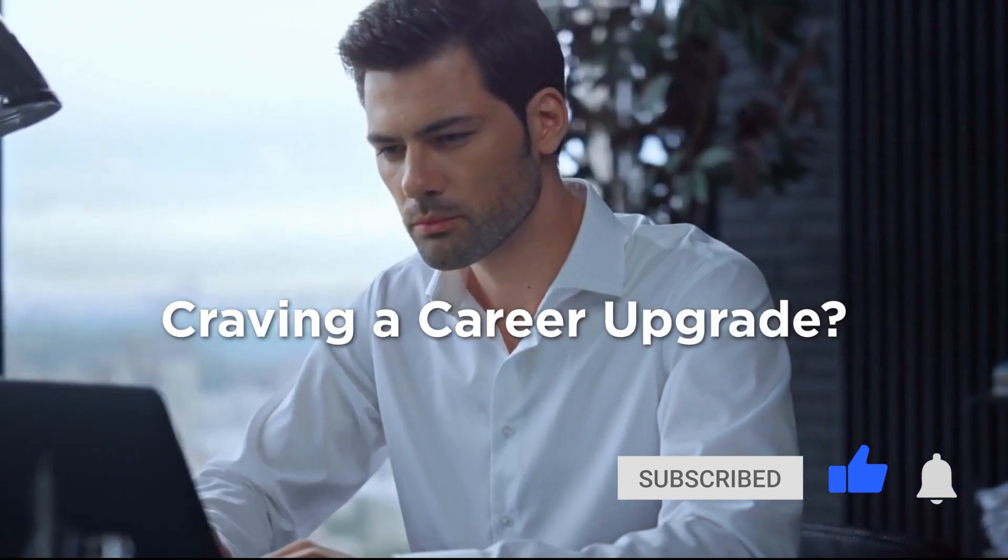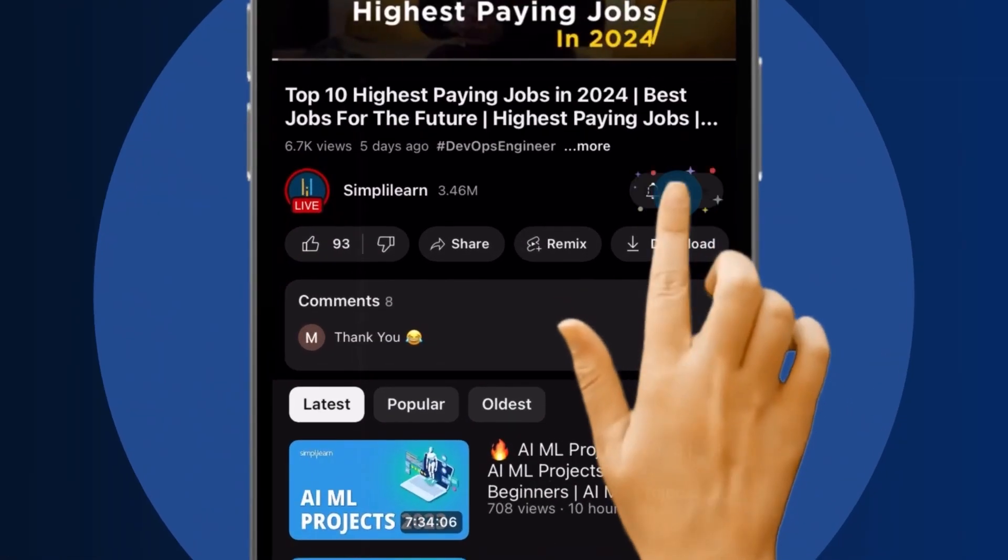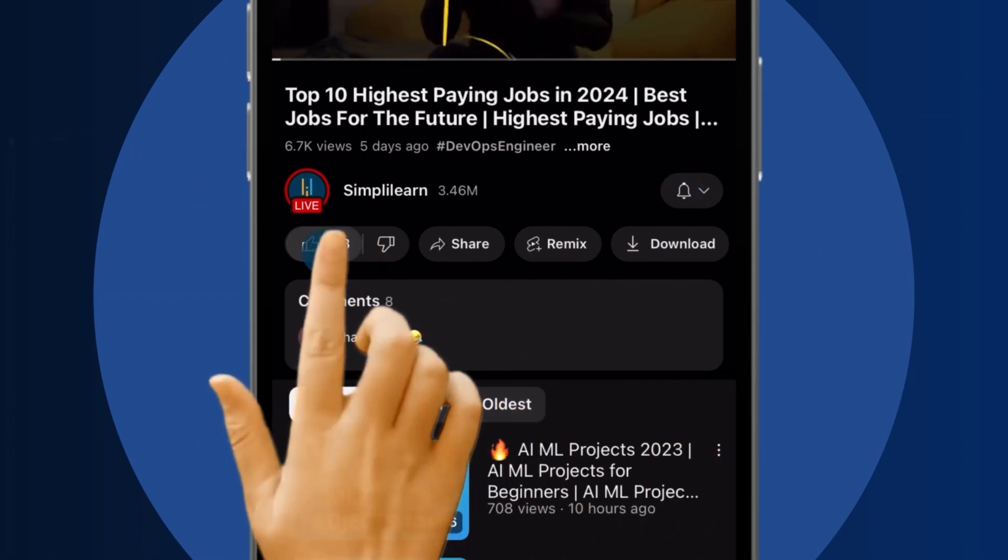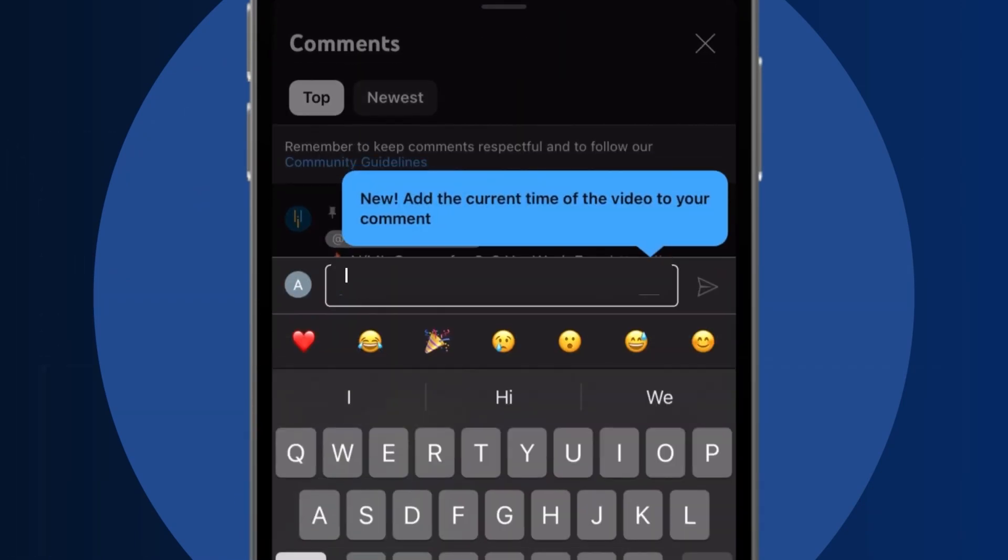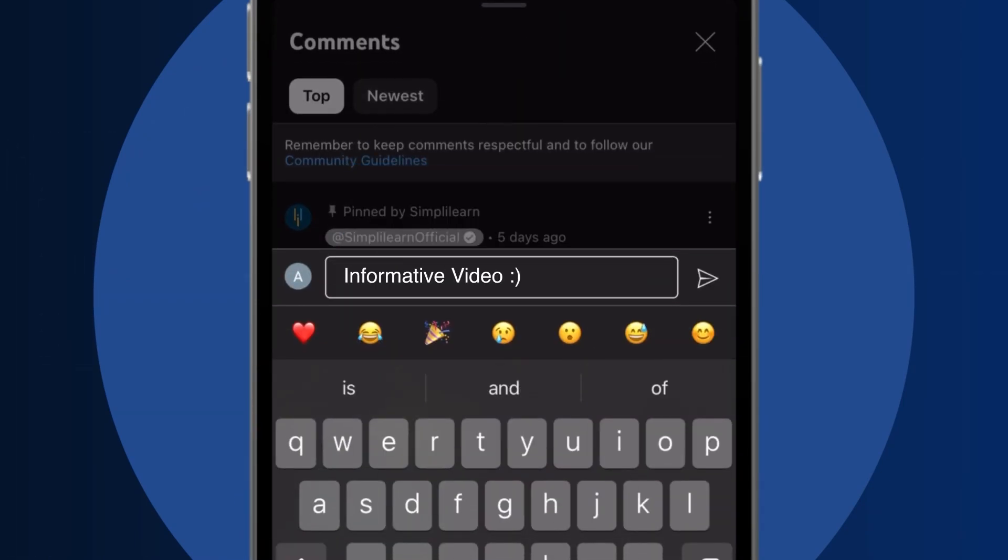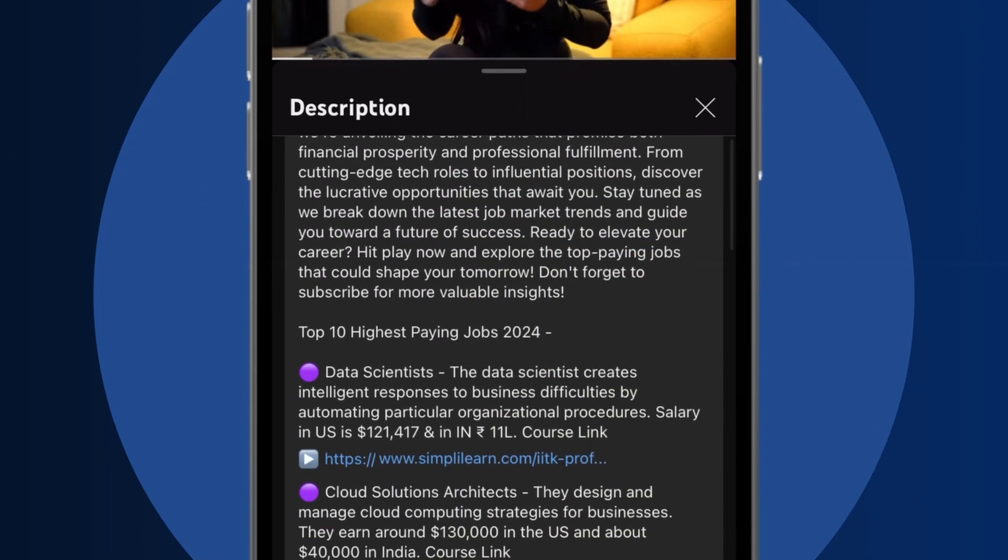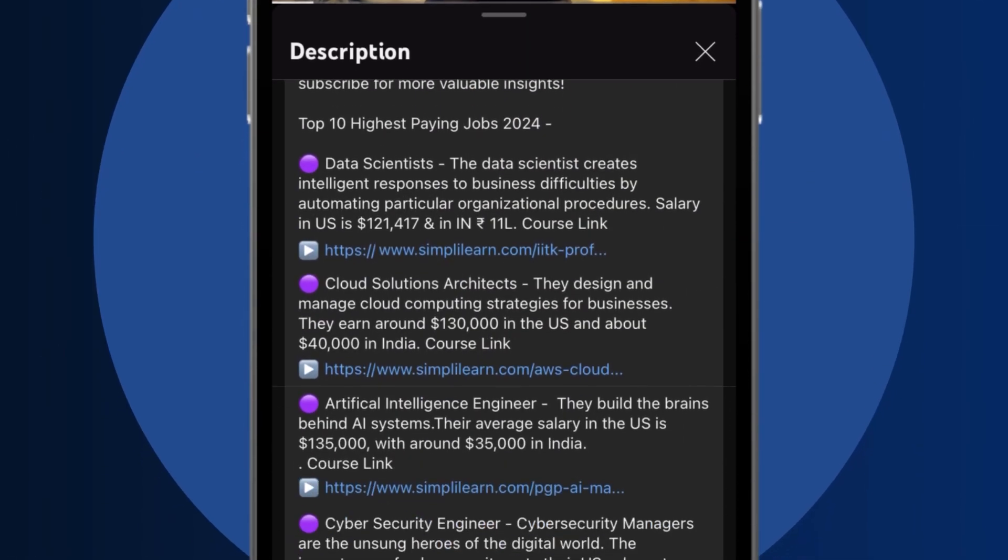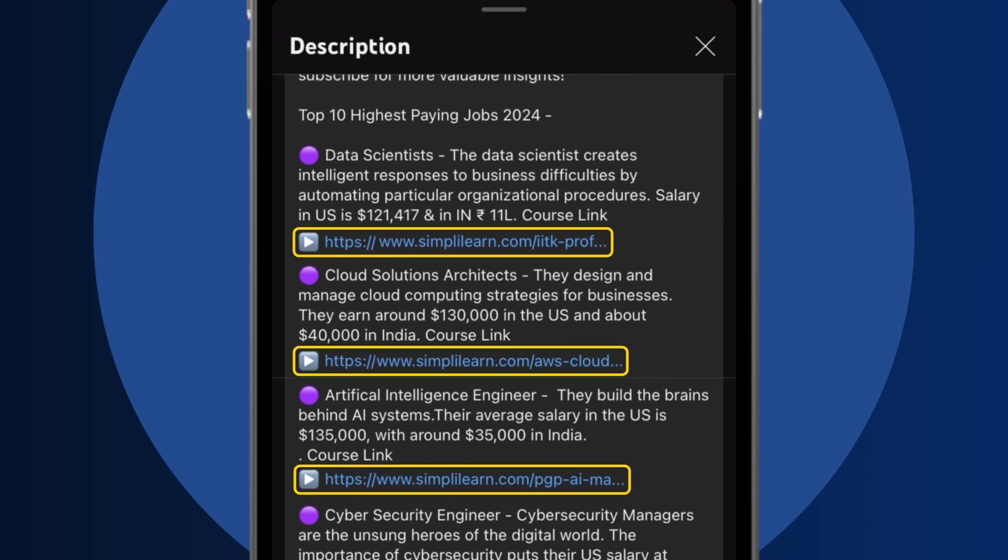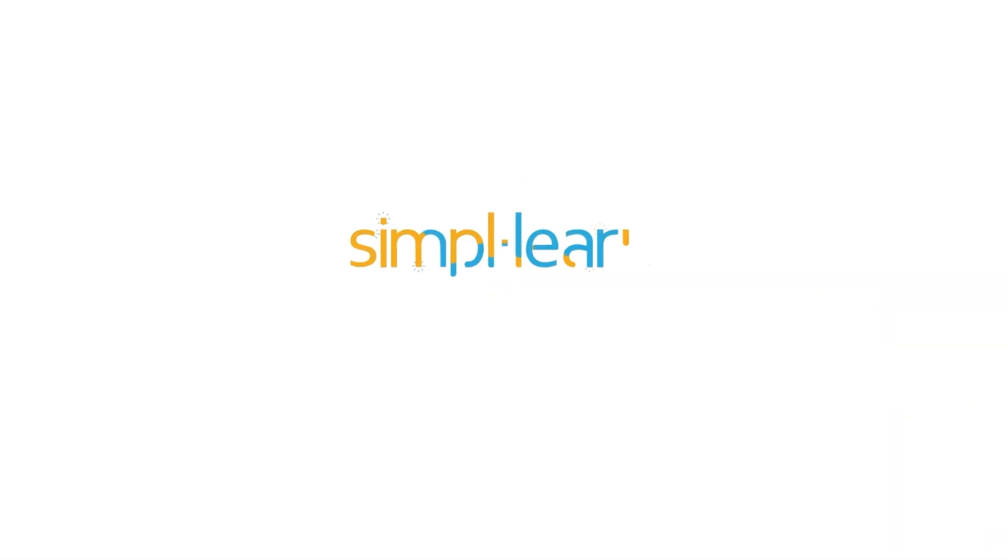Craving a career upgrade? Subscribe, like, and comment below. Dive into the link in the description to fast-track your ambitions. Whether you're making a switch or aiming higher, Simply Learn has your back.